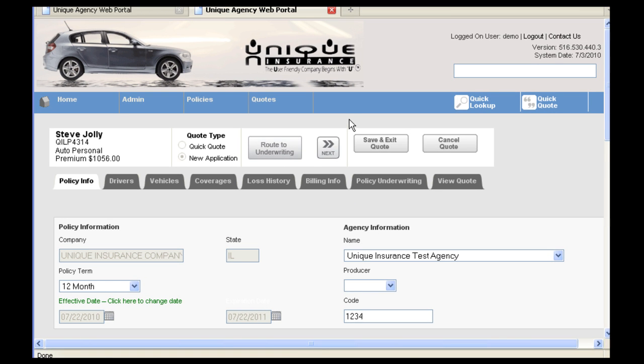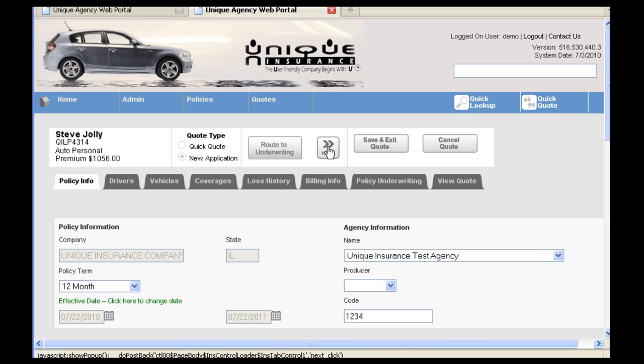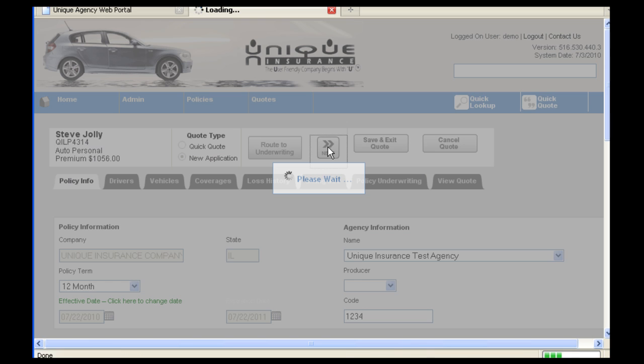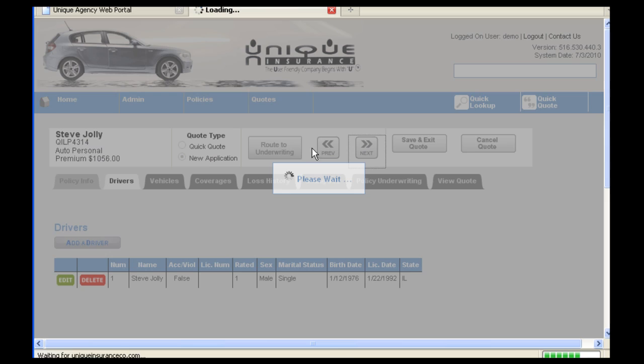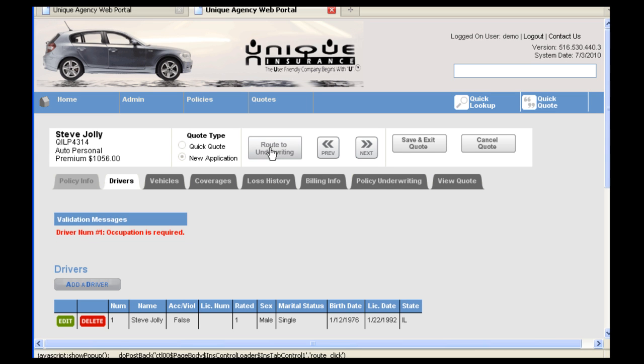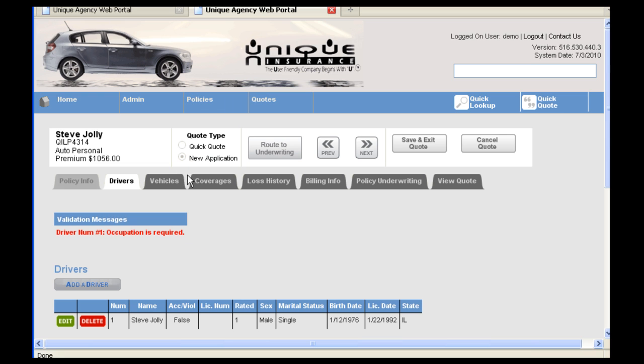Under New Application, we are again going to be hitting Next to cycle through each of the tabs. However, you will want to make sure you have certain information in place or else you will be stopped with an error message specifying what info is missing.